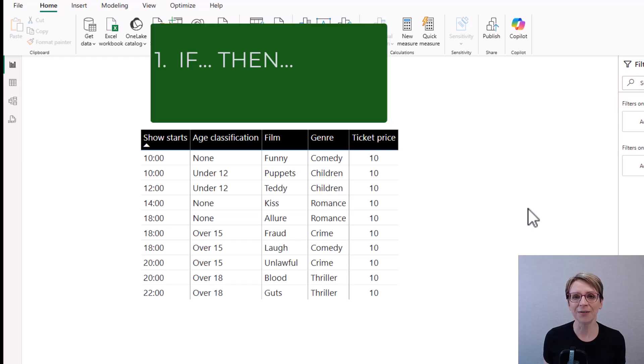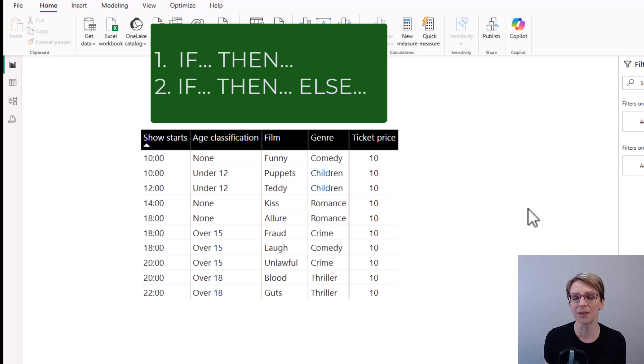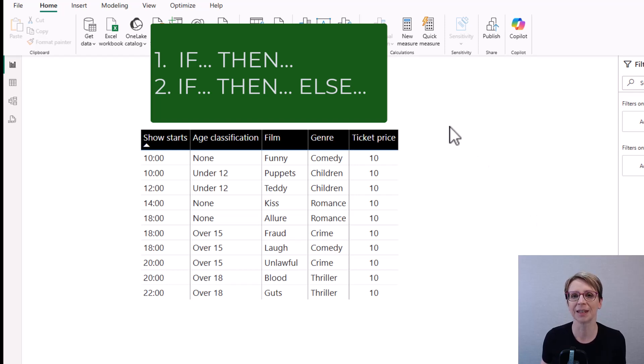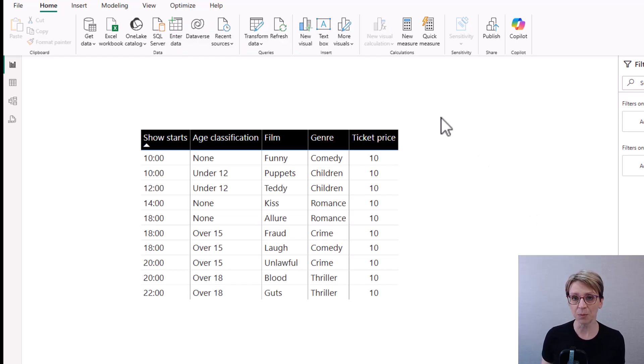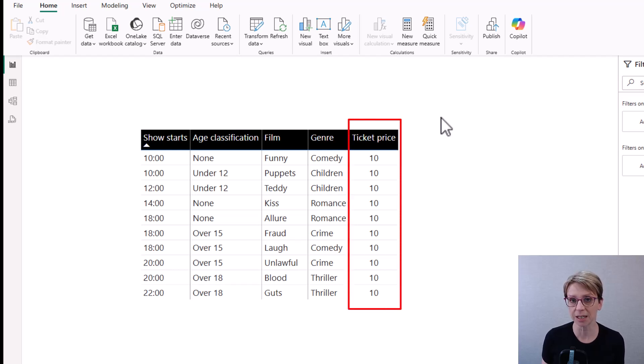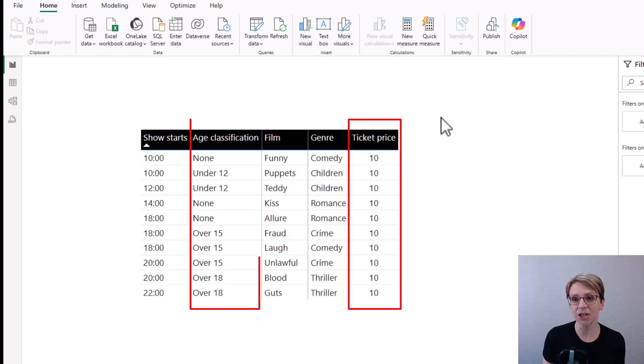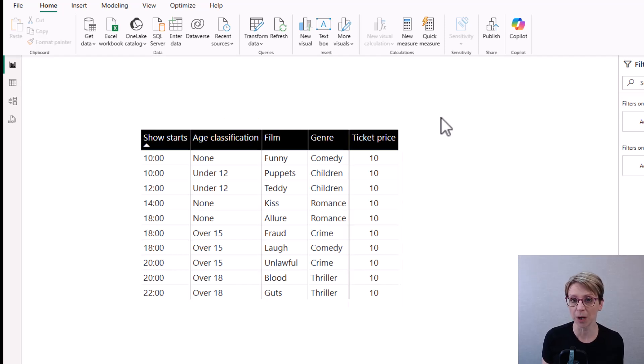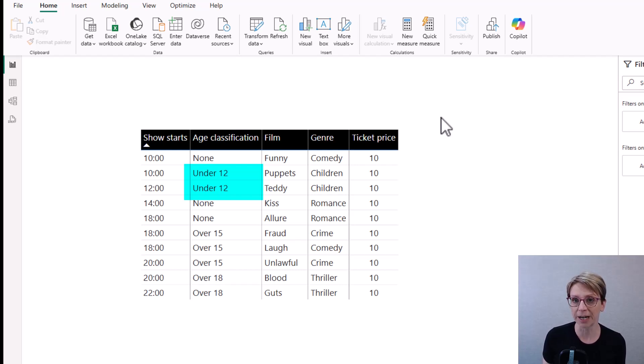To begin with, I'll show you an if-then statement, and then I'll go on to build it up into an if-then-else statement. To begin with, I'd like to reduce the price of the ticket such that if the age classification is under 12, then the ticket price is reduced by 2.